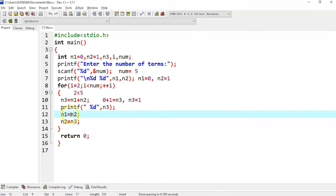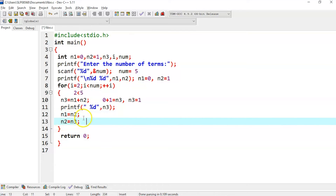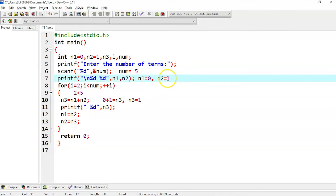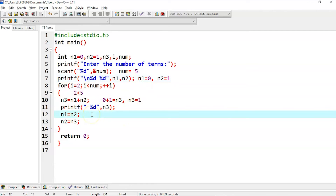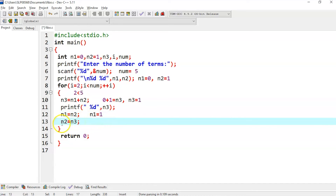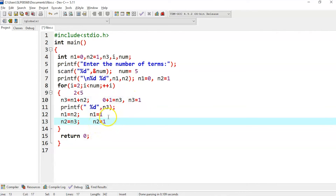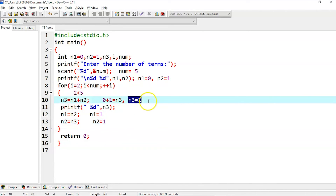Then we have n1 equals n2, and n2 equals n3. Whatever is in n2 is assigned to n1, so n1 was 0 and now n1 is holding the value 1. Then n2 equals n3 — n3 is 1, so n2 is now 1. After printing the n3 value, it goes back to the for loop and increments i by 1, so i was 2 and now i is 3.